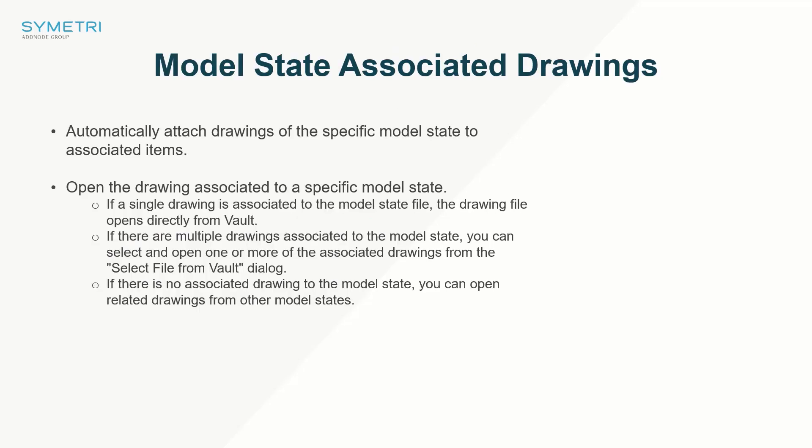Model states were a big part of the 2022 Inventor release, and this update enhances the interplay between Vault Pro and Inventor. With this update, Vault will automatically attach specific drawings to an item if associated with Inventor files' model state.